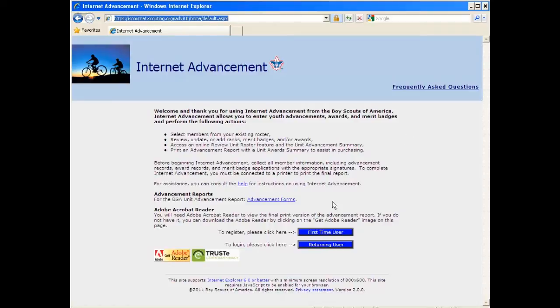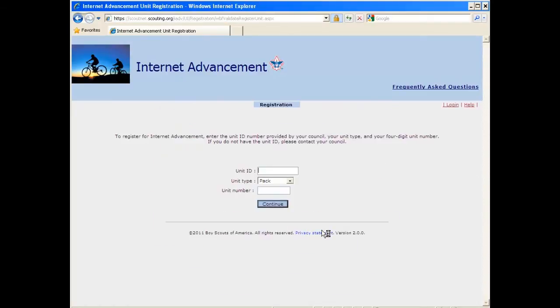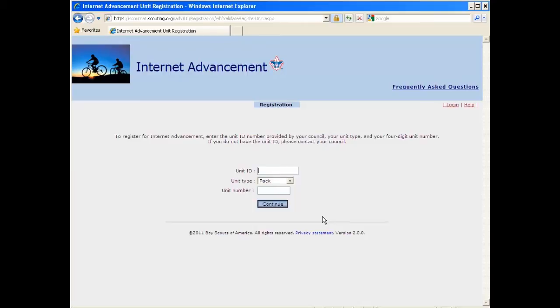So to register, you're going to go ahead and click on First Time User. There's really two scenarios where you need to do that. One, your unit either hasn't ever used the Internet Advancement System. Or two, you've had a scenario where a previous leader that was registered is no longer with your unit, and you have someone new that needs to be able to access the system. In those scenarios, you have to have the unit reset by a council member or a district administrator.